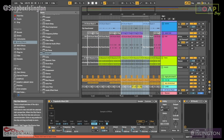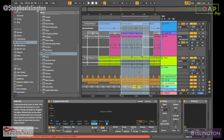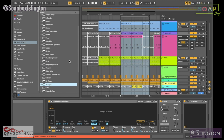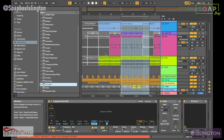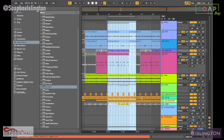Hi guys. Today we're going to be looking at compression. Ableton has different compressors in it. There are three main types, but we're going to be looking at two of those today, just because the other one is kind of more for mastering.